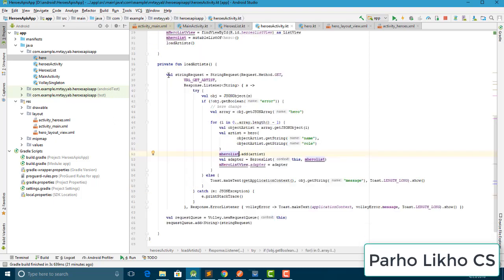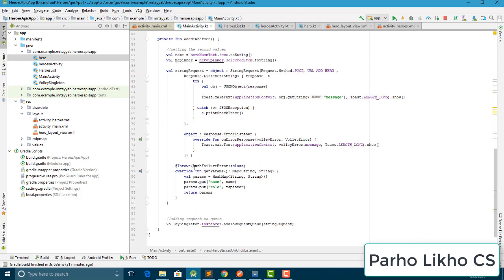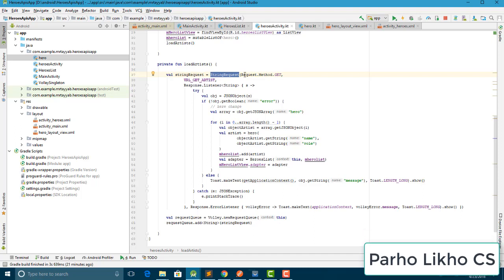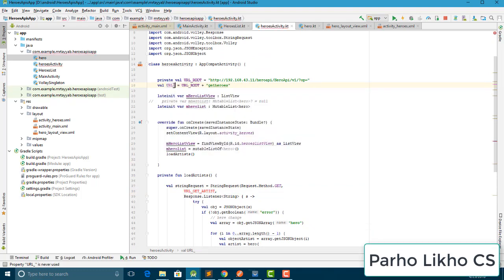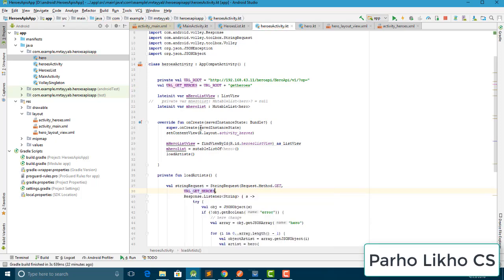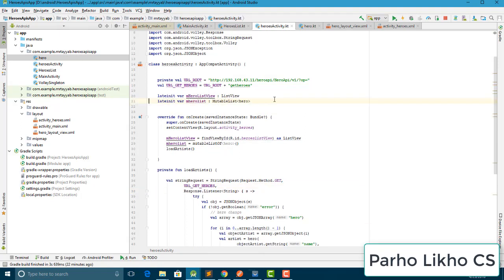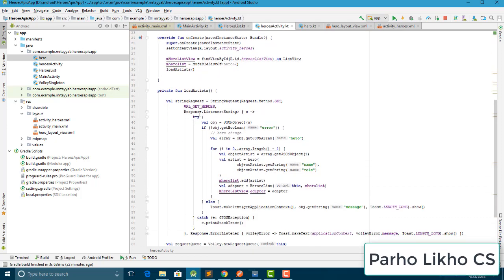Now in Heroes Activity I write the load function with a Volley StringRequest — the same pattern as in Main Activity. I set the method to GET, and the URL to our 'getHeroes' endpoint. Then I add a response listener.